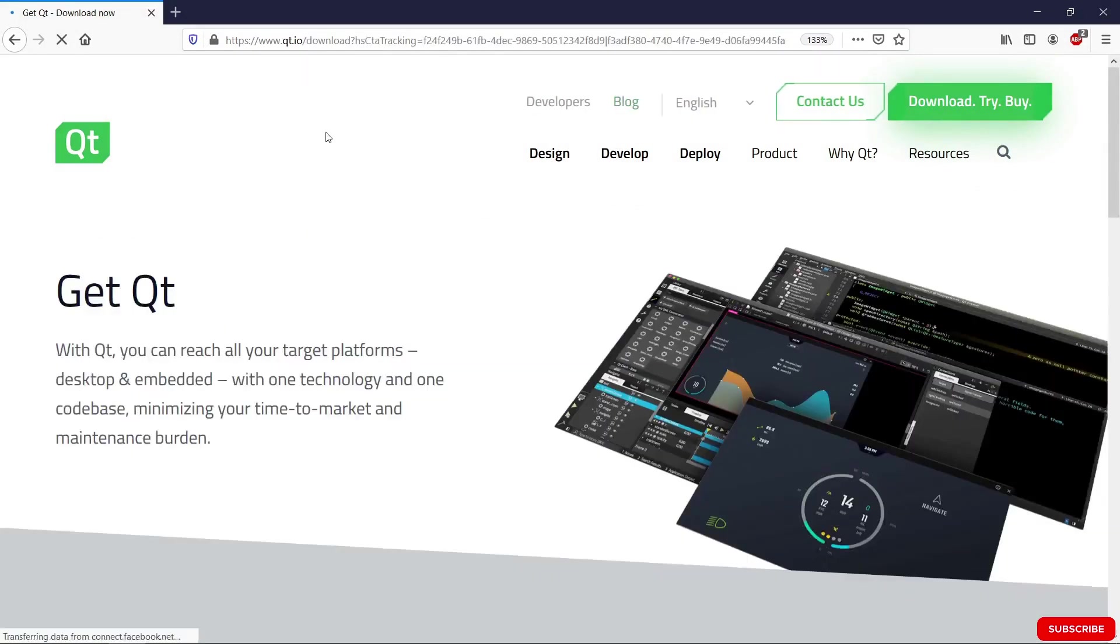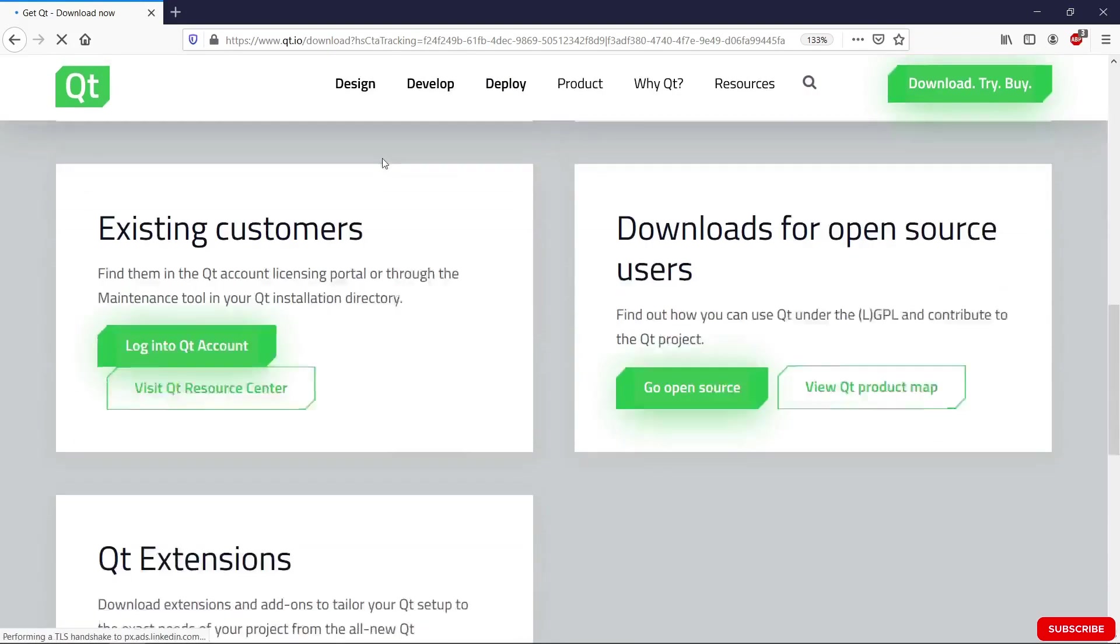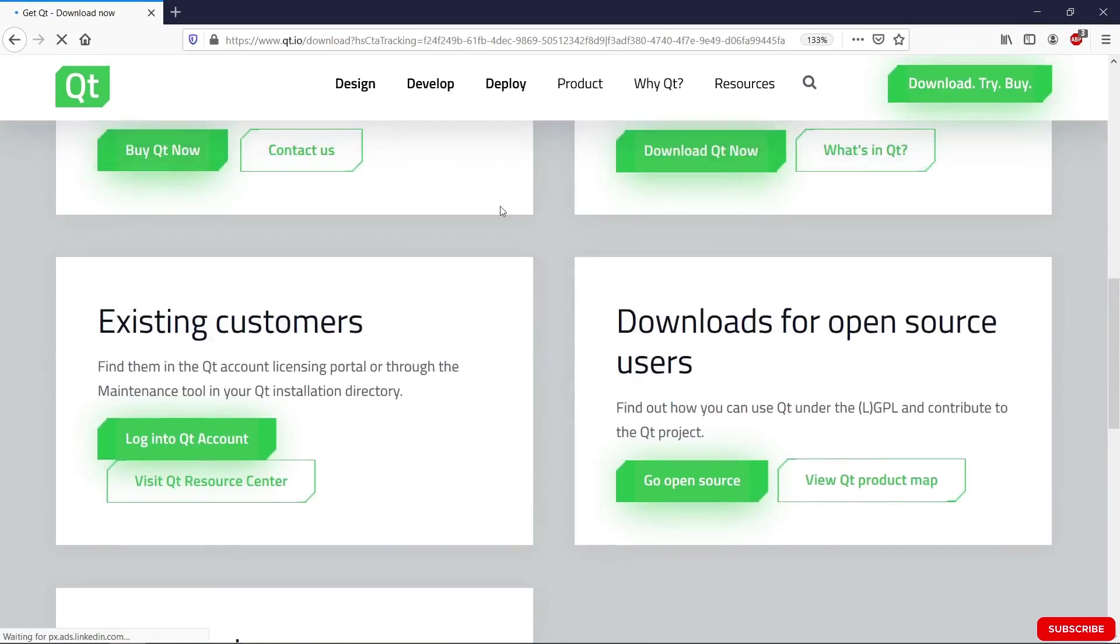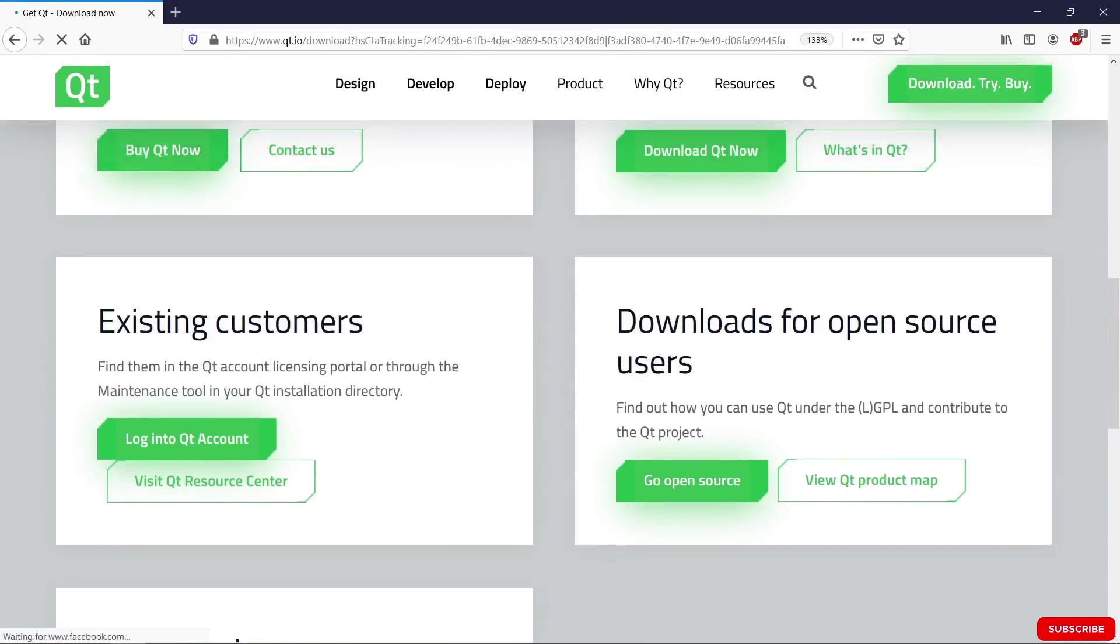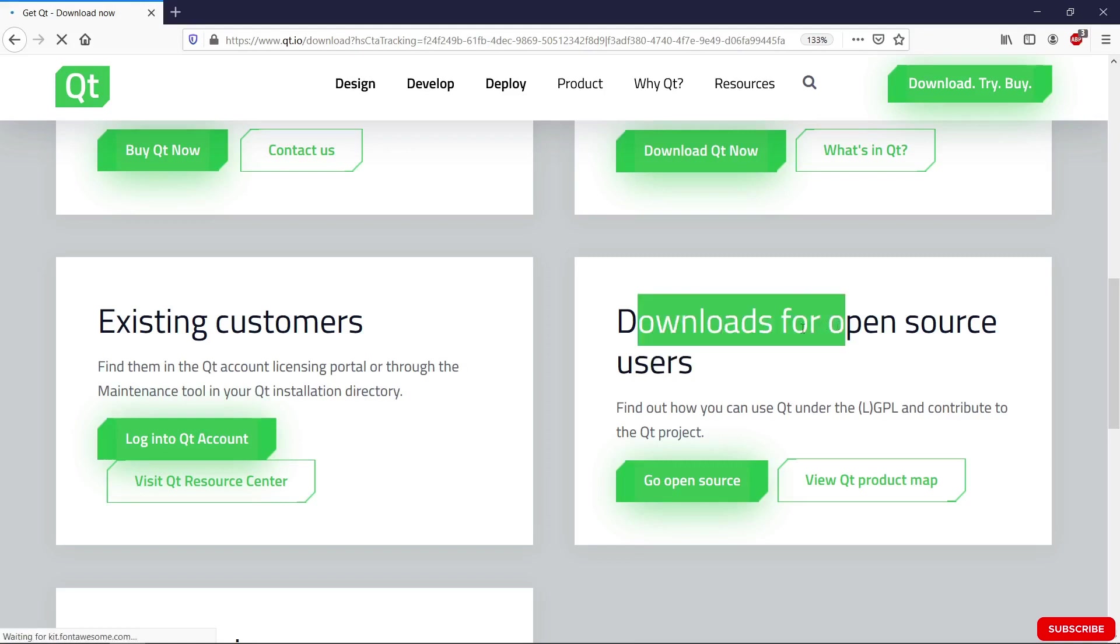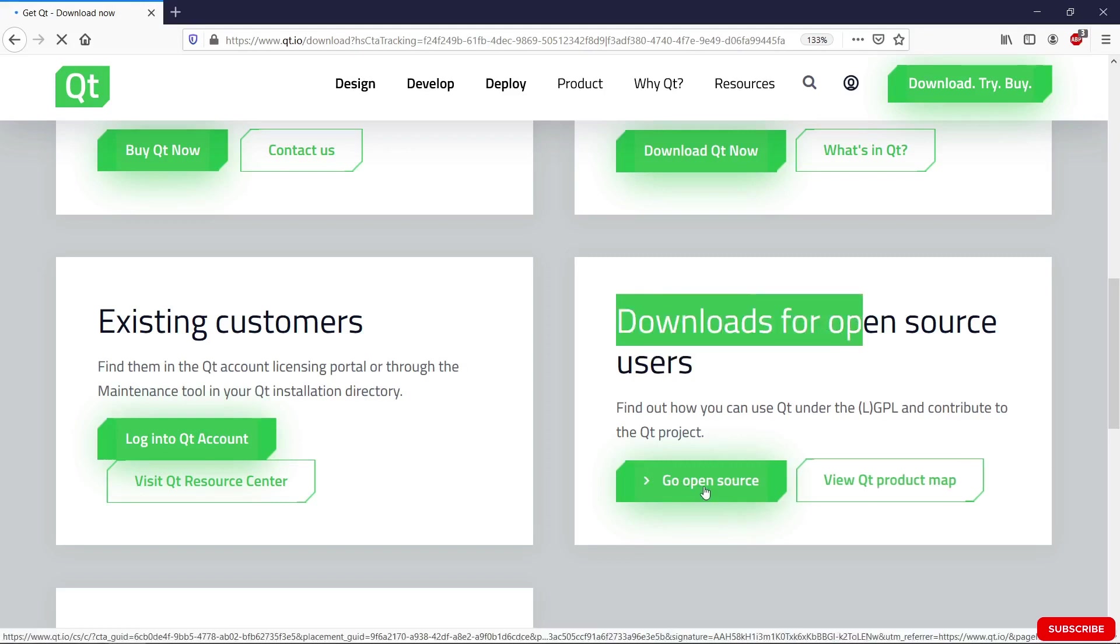We are going to land on this page. Scroll down until you see download for open source users. Qt has different licenses you can use it under, but this course is going to use the open source version of Qt. So that's why we go here. Click on the go open source button.